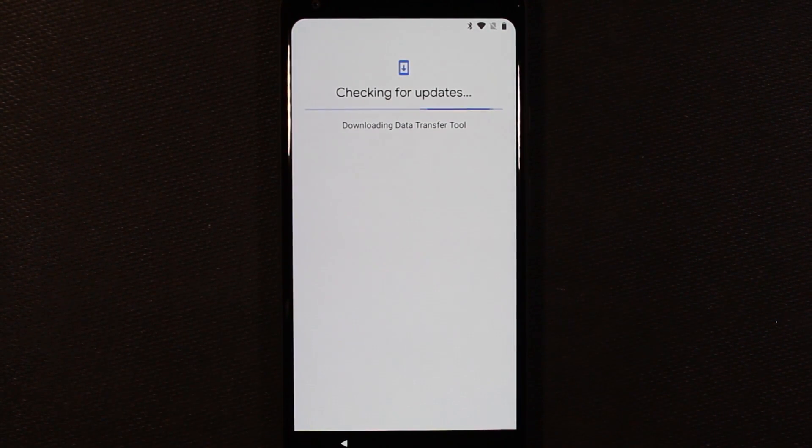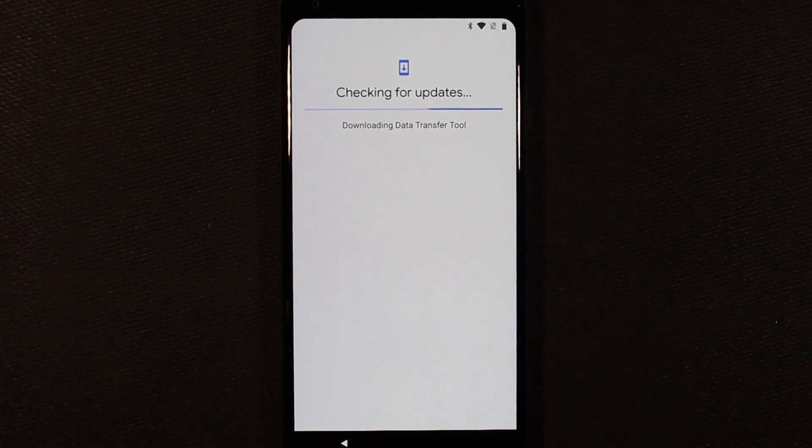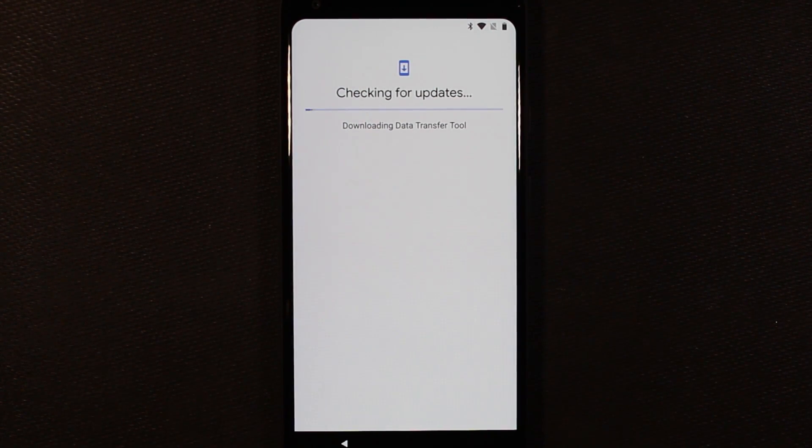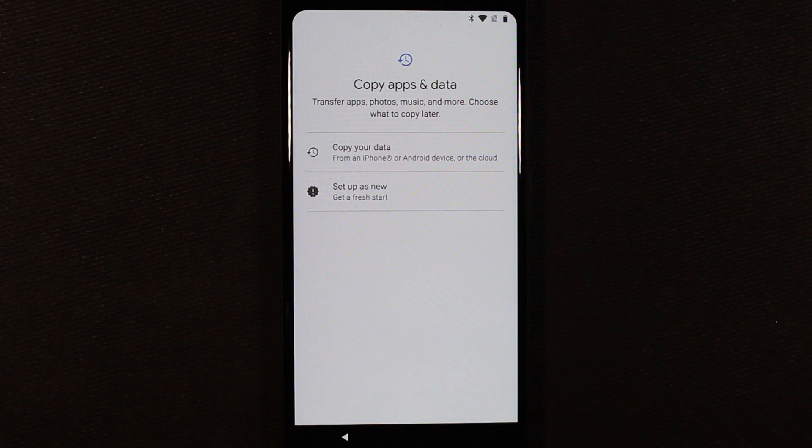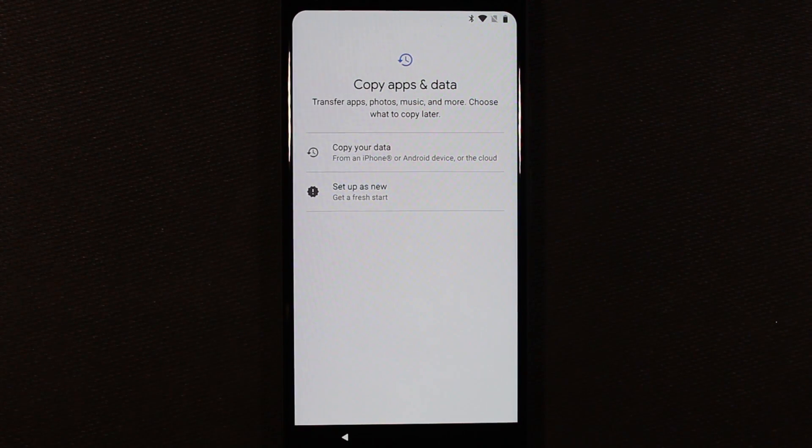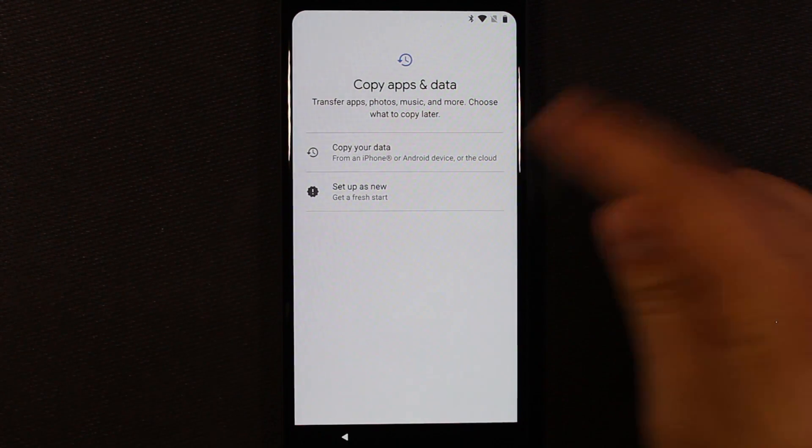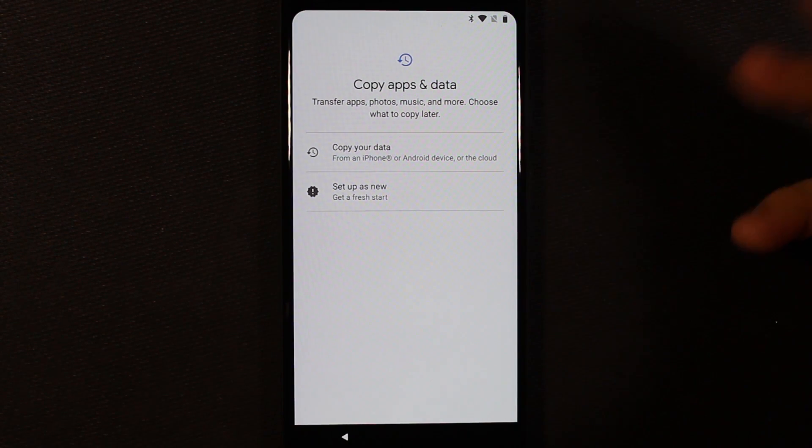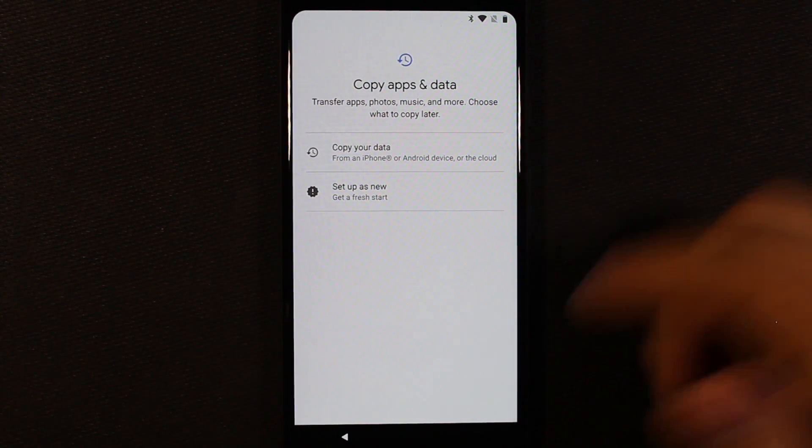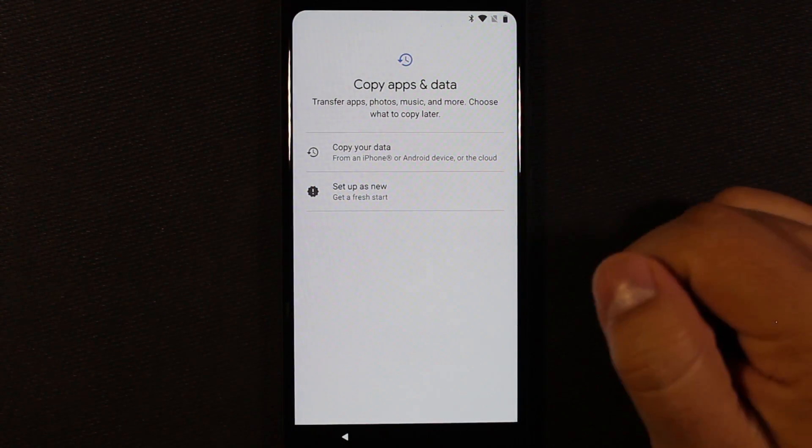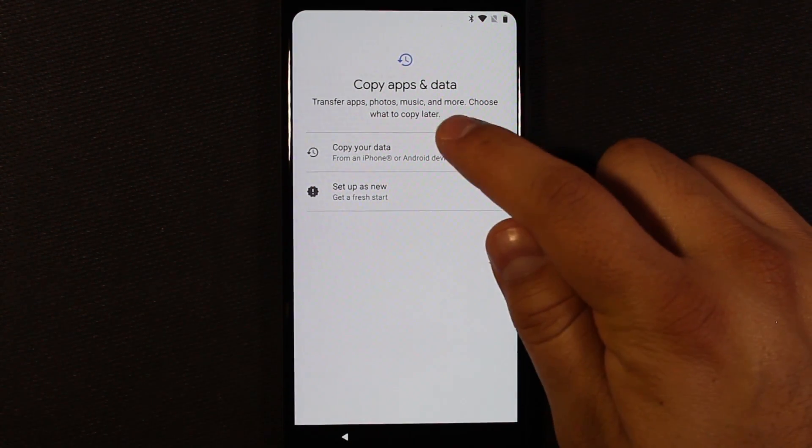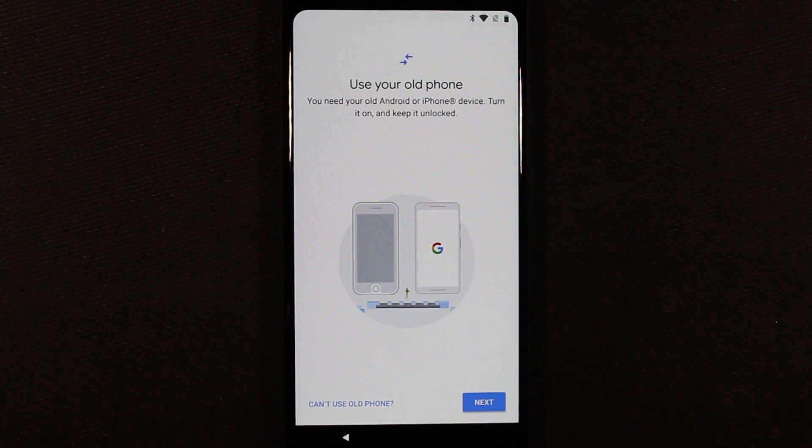It looks like it's downloading a data transfer tool. So I'll go ahead and speed through this until that gets finished. Okay, so it's downloaded the transfer tool. Now we have the option to copy our data from another device, iPhone, Android, or the cloud, or just set up as a fresh phone. I'm going to go ahead and copy data from another phone.